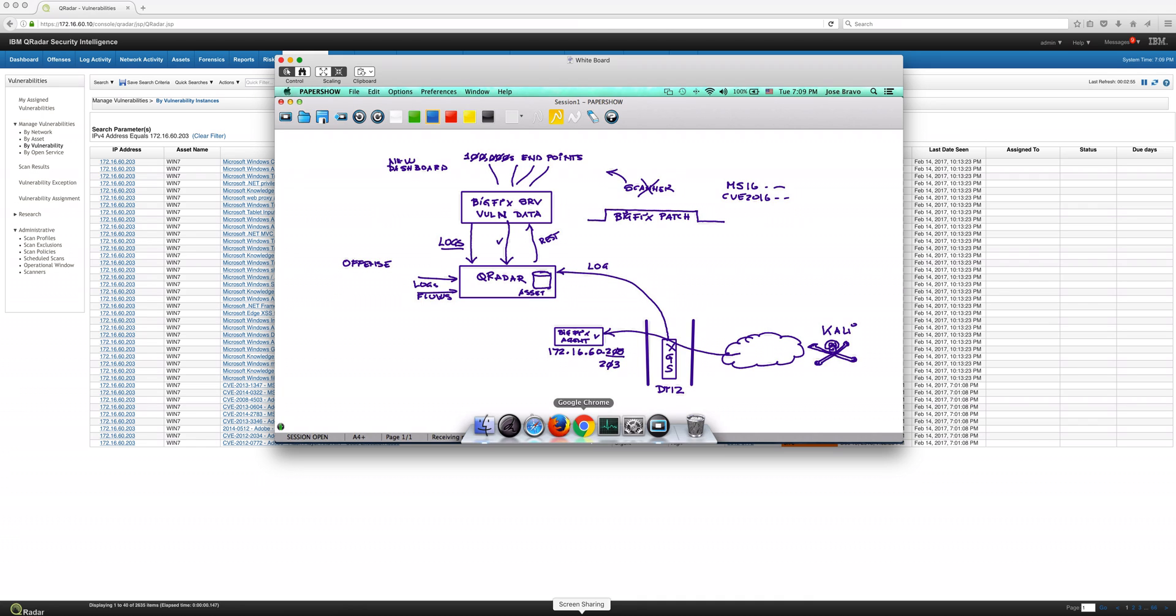But then automatically, I'm going to be sending to that new dashboard an updated view. In our case, we put a policy in the risk manager component of vulnerability manager that is actually going to increase 100 percent the risk score of a vulnerability.